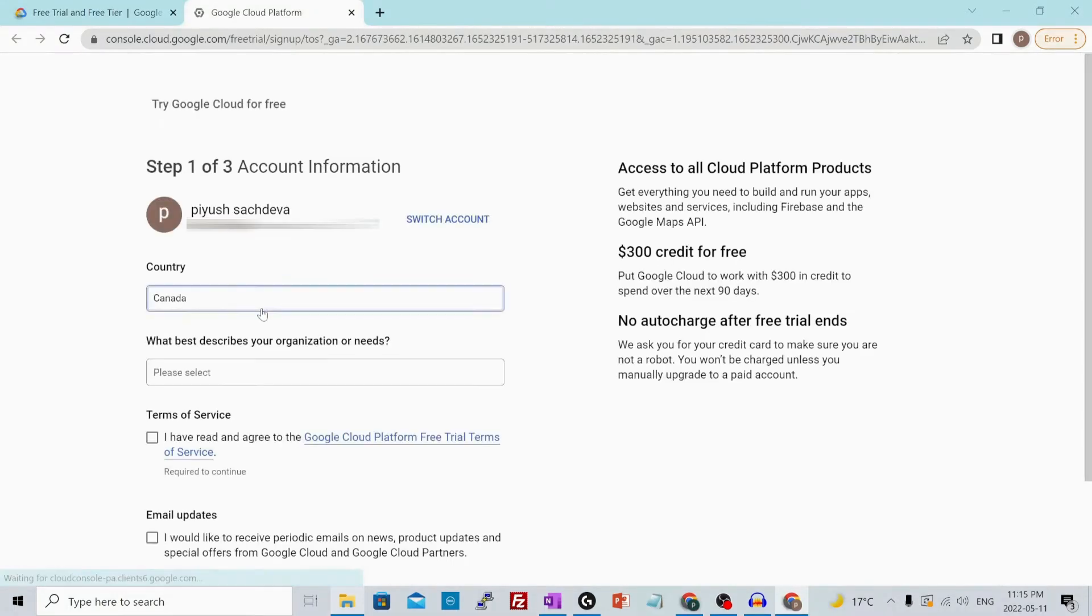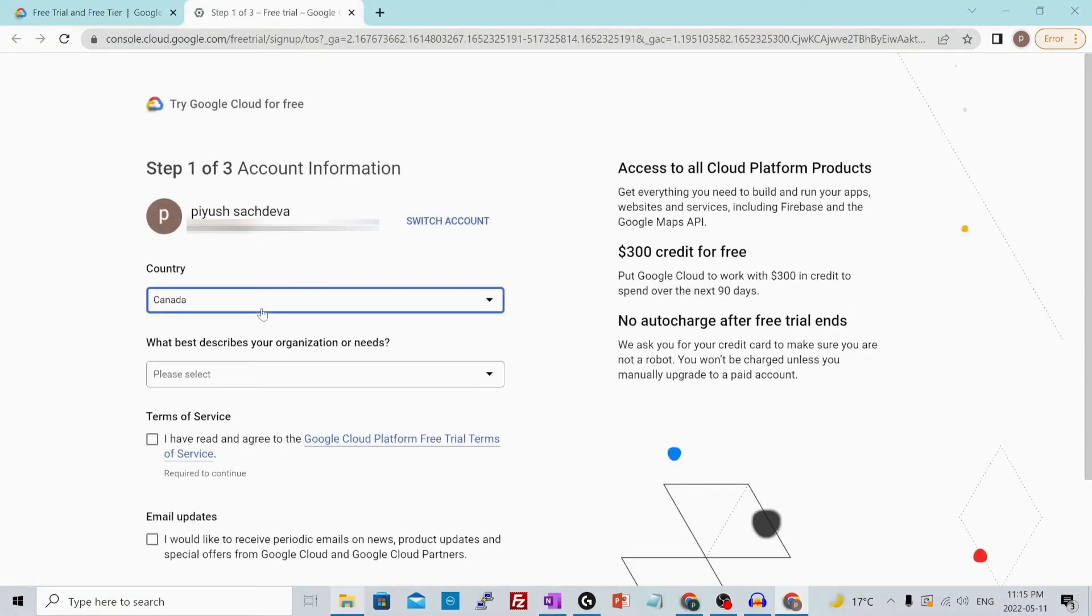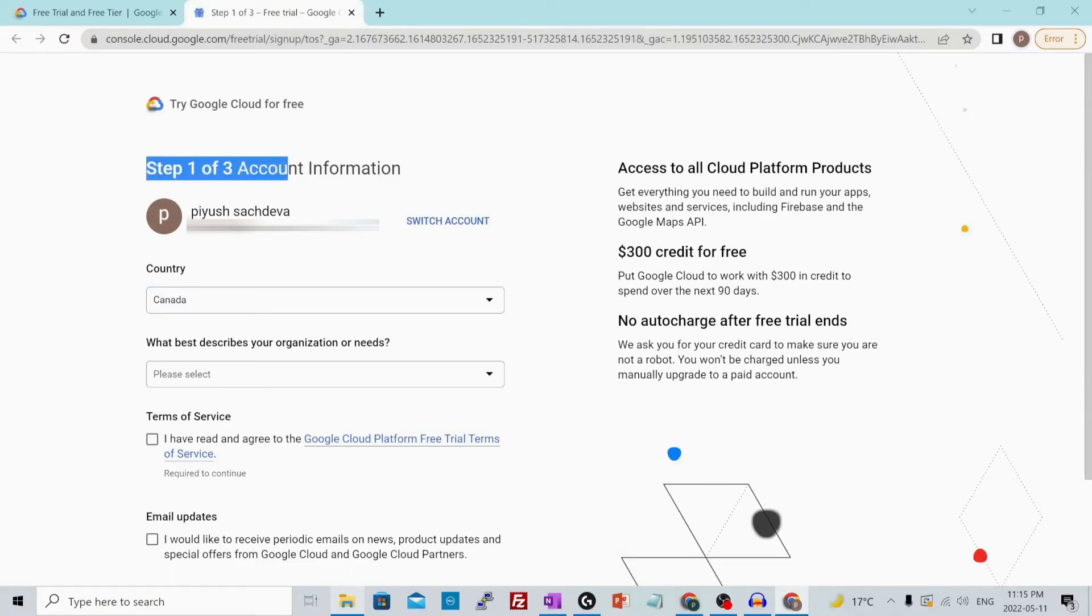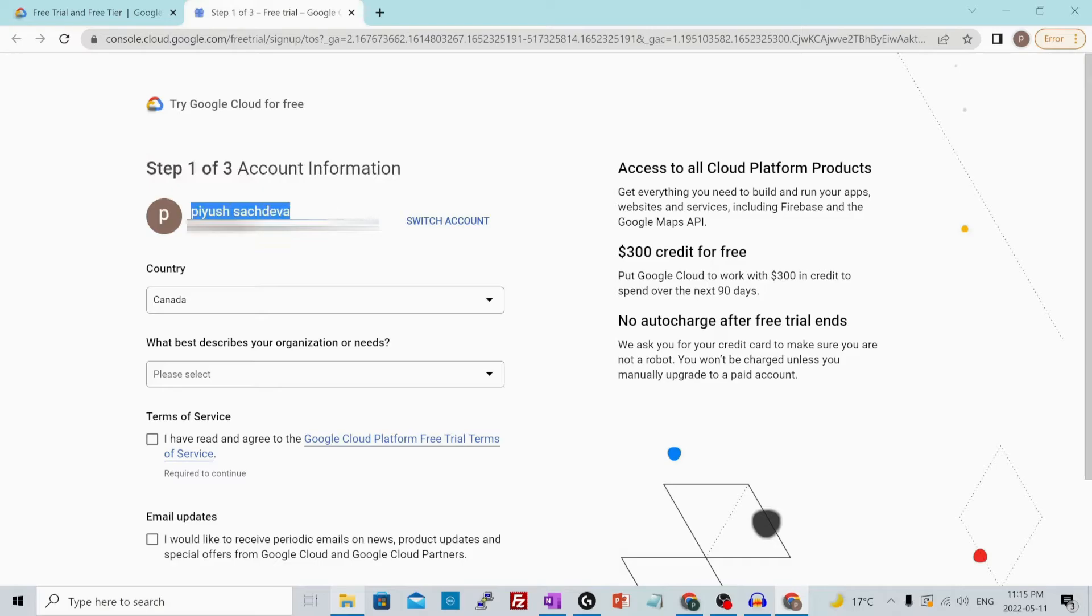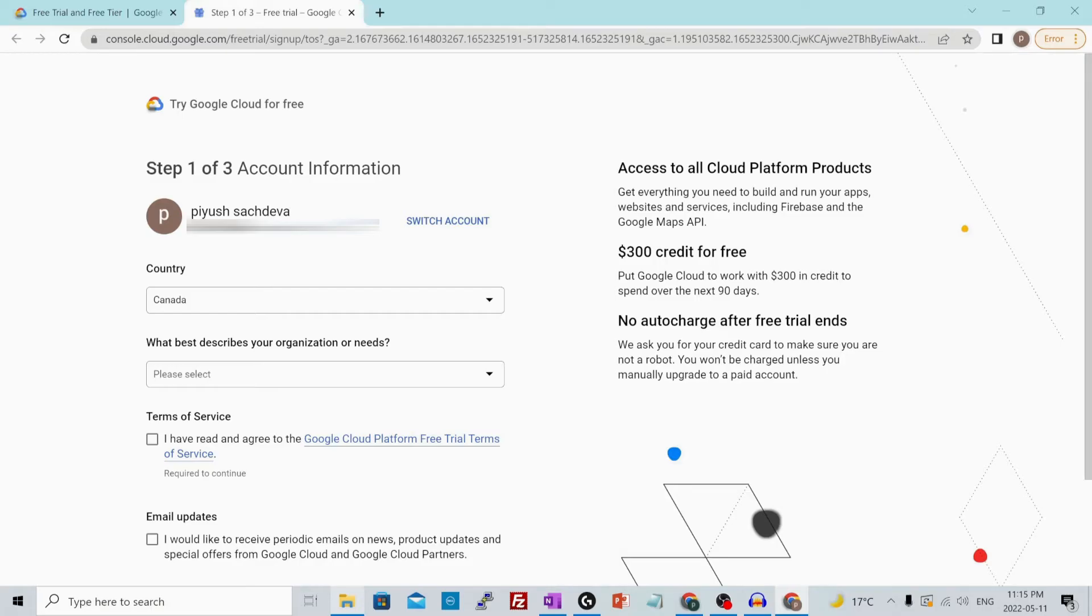Once you do that, you'll be presented with a signup wizard. Make sure you verify your account information, your name, your email address. If you want to use a different email address than your Chrome profile, click over here, switch account and use the other address that you want to use.